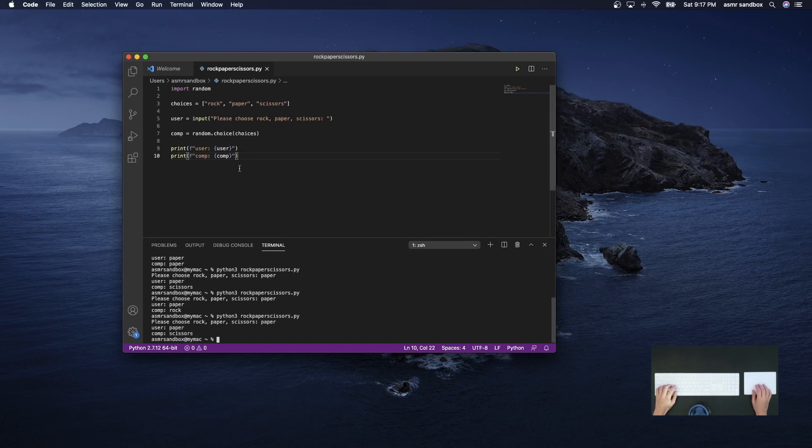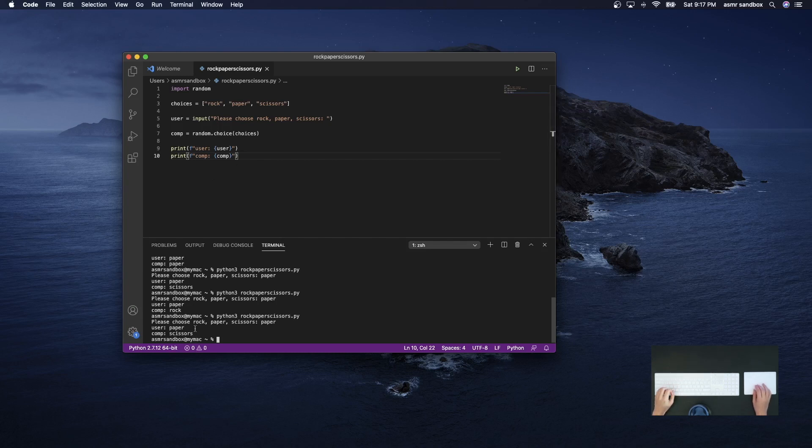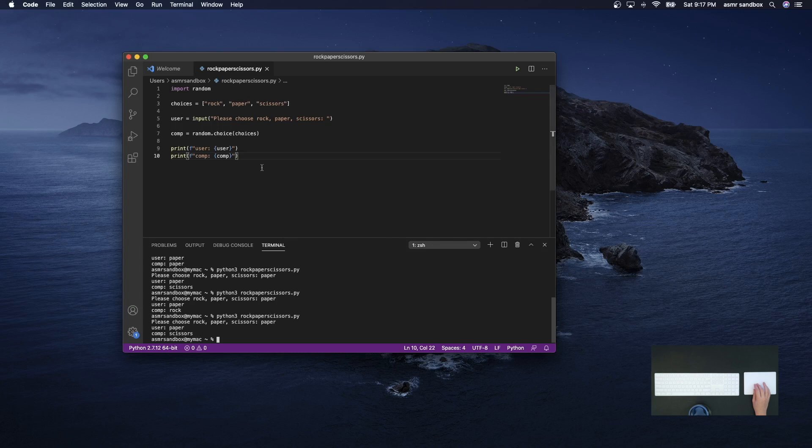Yeah, so I just ran that a few times and everything seems to be working okay. The computer selection seems to be random and we printed out what the user selected as well.